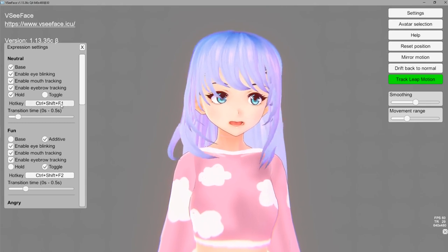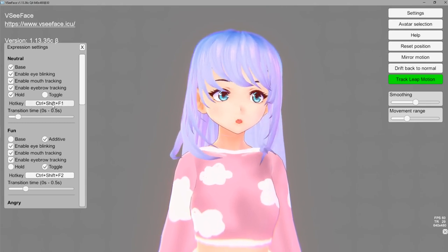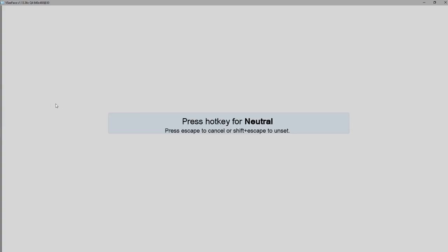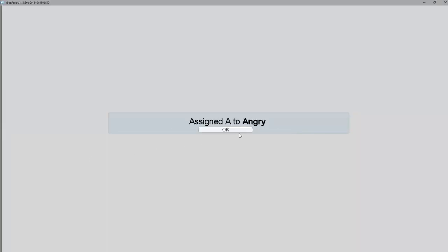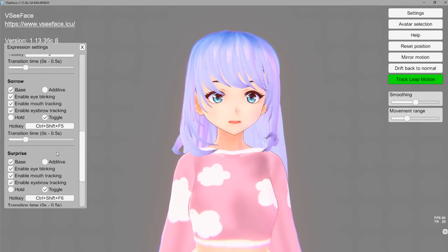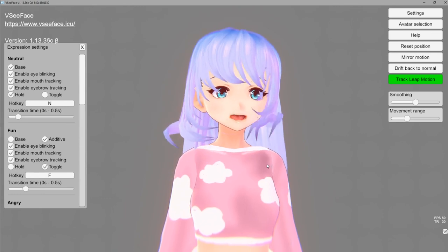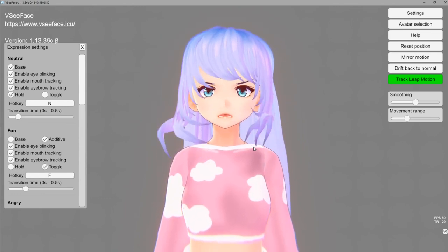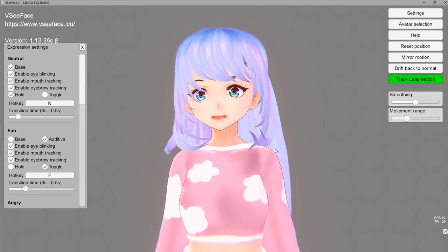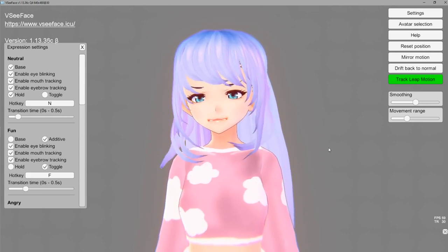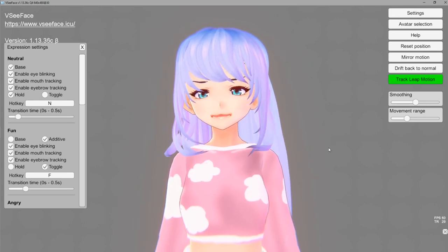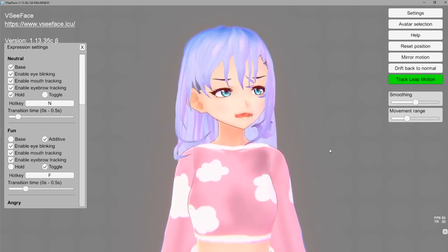Next let's go over our expression settings. Here you have hotkeys connected to each face expression — control shift F1 seems a little lengthy so I'm just going to change that. When you click on it, it will be recording your keystrokes. I'm going to click N for neutral, F for fun, A for angry, J for joy. Now you see that you have hotkeys assigned to certain expressions. Keep in mind that you do have to double tap — if I click F plus A it's going to do fun plus angry.